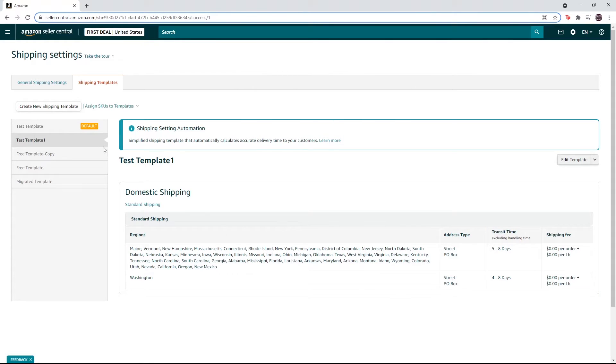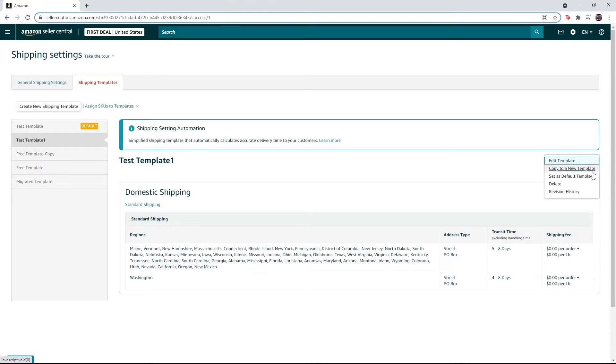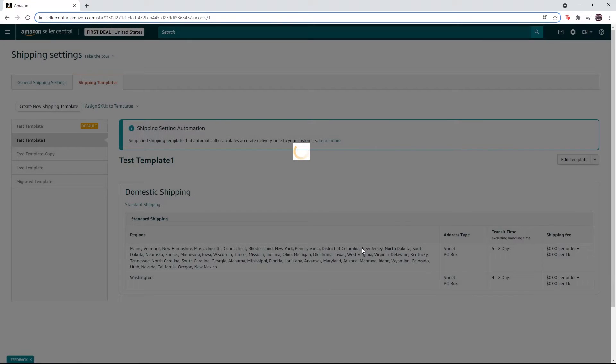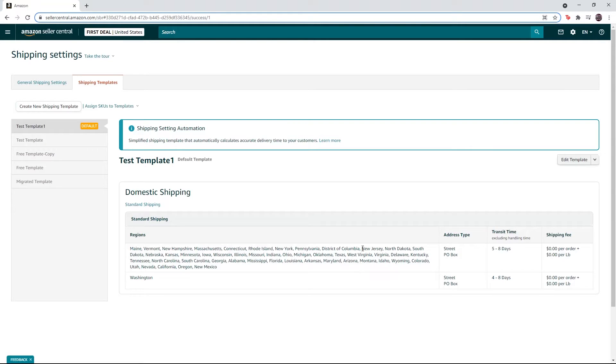After that, click on your new template, then click on this drop down arrow. Click on set as default template, then click on OK. As you see, this is my new default template.